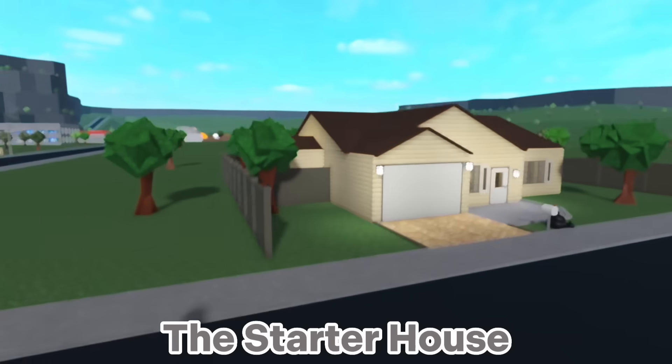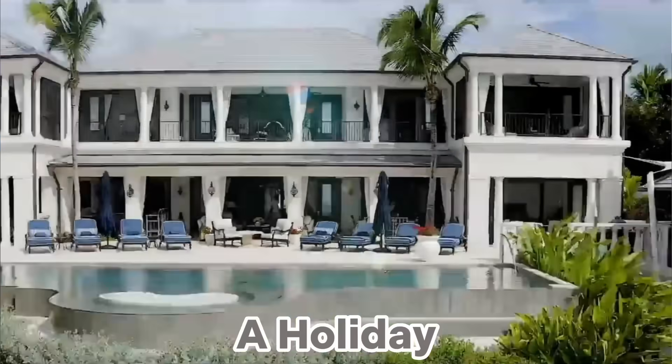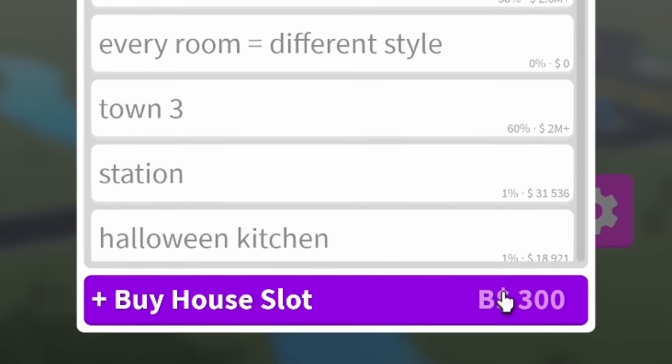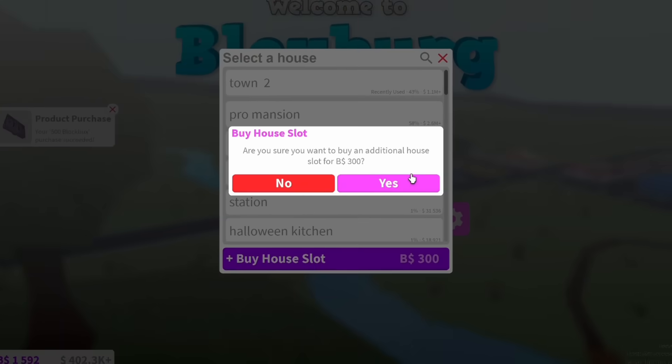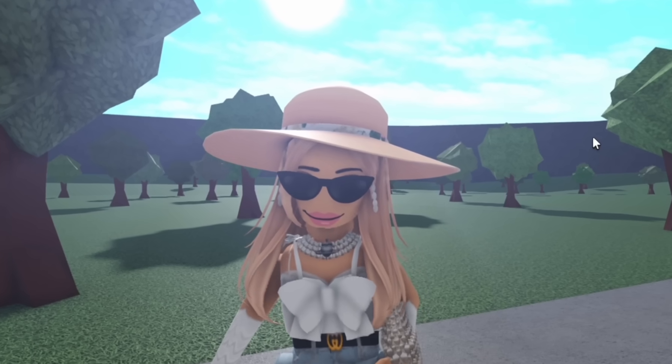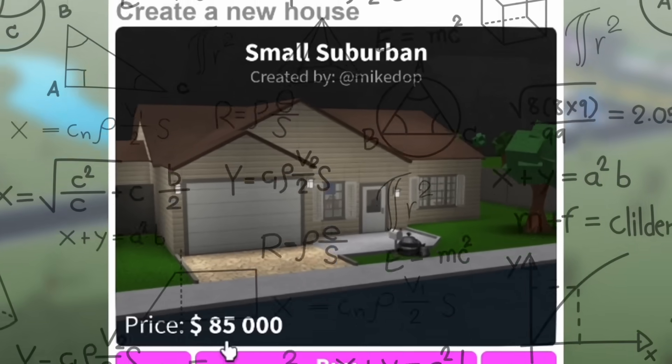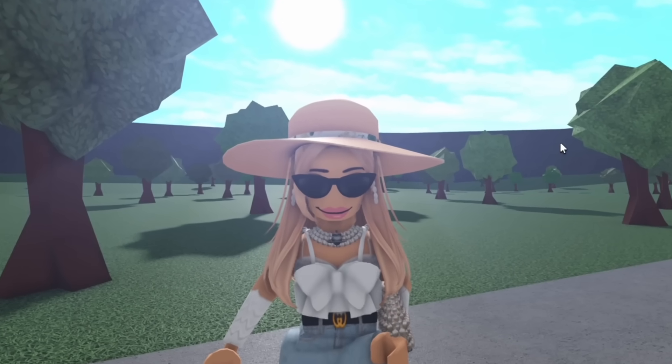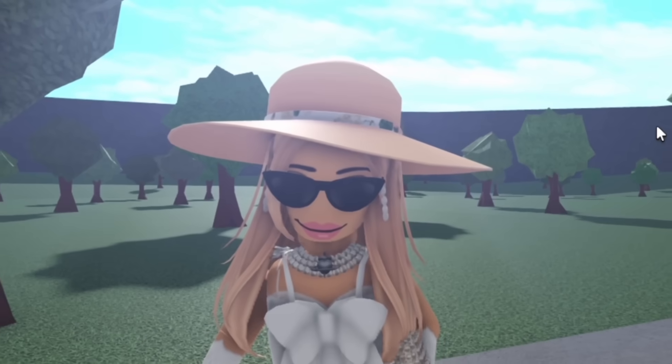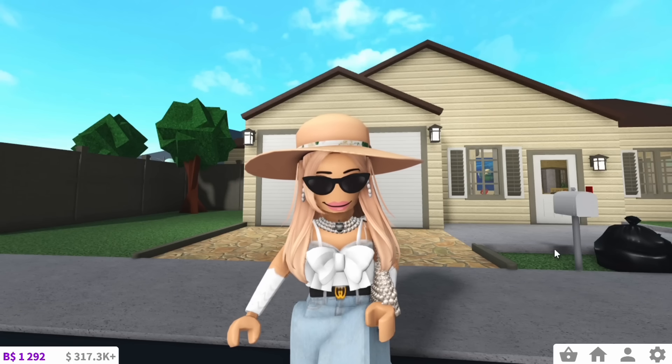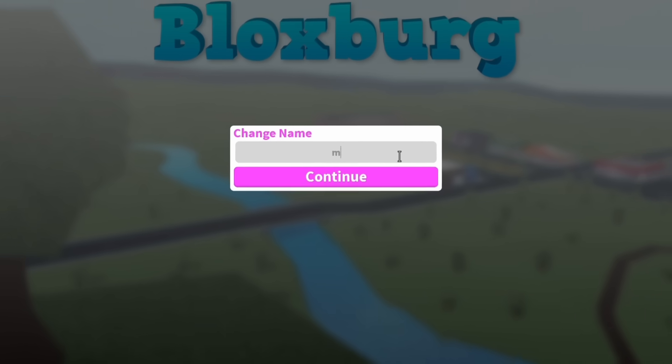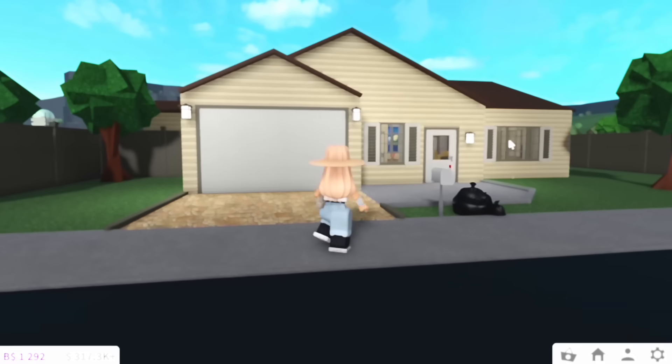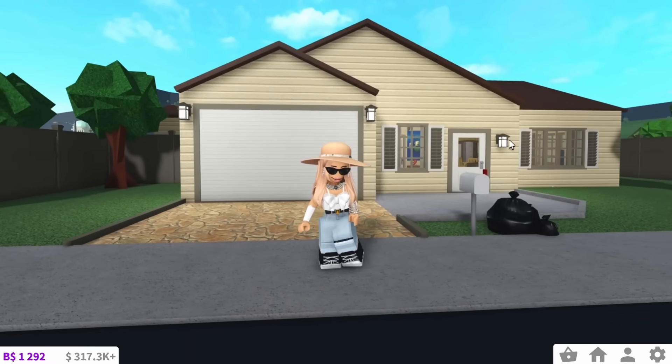Today I'm renovating the starter house into a holiday villa. First, we needed to buy the starter house. There were so many options and I was getting confused, but I decided to go for the $85,000 one. I decided to name it my suburban villa of trees, and here we are outside of it.